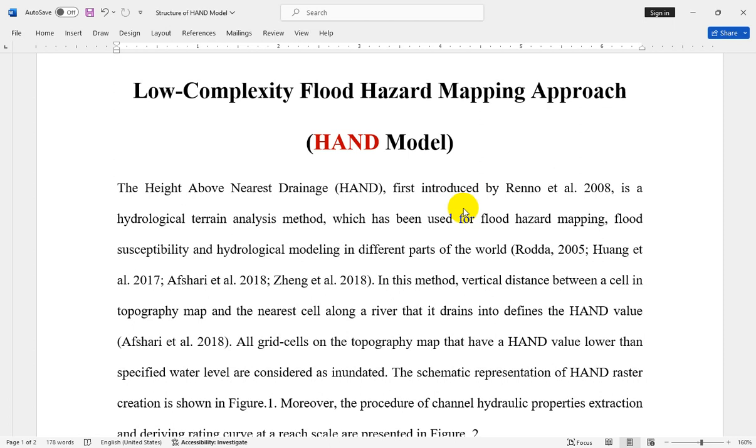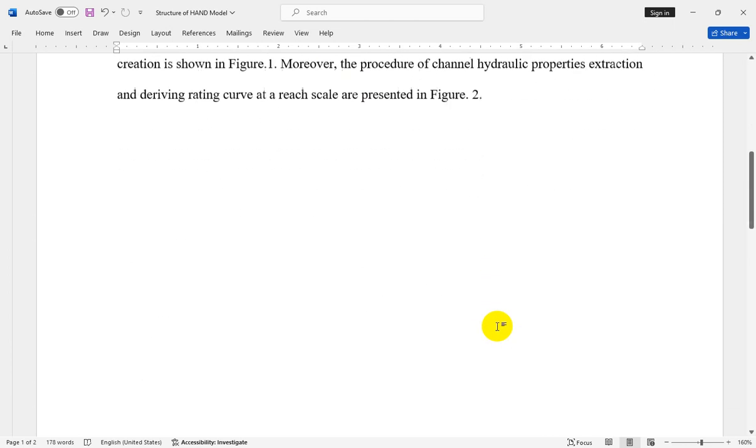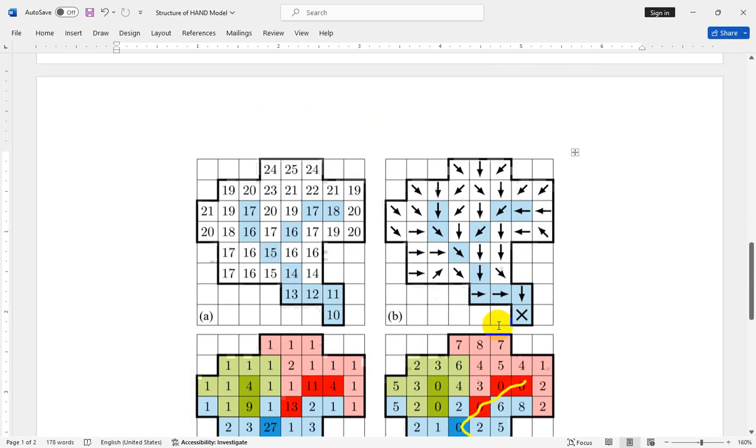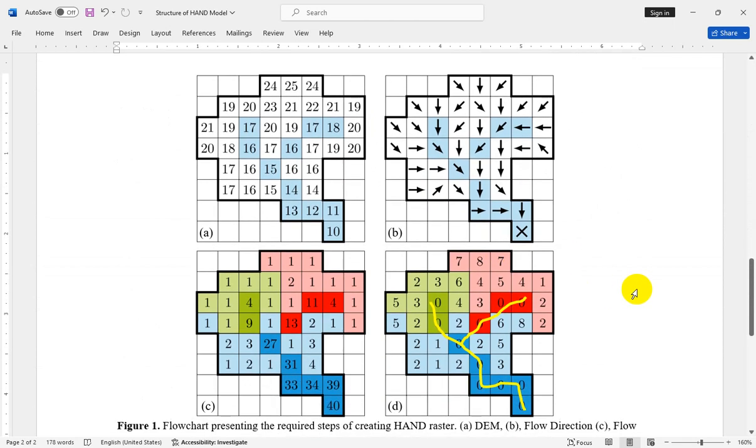The schematic representation of HAND raster creation is shown in Figure 1, and moreover, the procedure of channel hydraulic properties extraction and rating curve at a reach scale are presented in Figure 2. In order to start calculating the HAND value raster, you need to have a digital elevation model raster, I mean DEM.